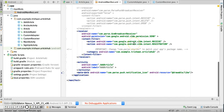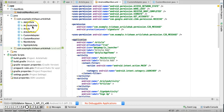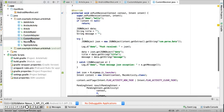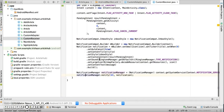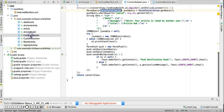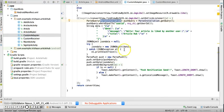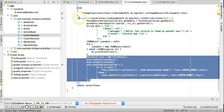This is how Parse push notifications work. The code for the custom receiver and for sending push notifications via queries are shown here. Thank you so much for watching.